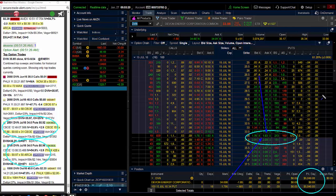So we see July 34 puts trading here, $5,040 profit. So an unbelievable trade here in Devon. You can also see here,